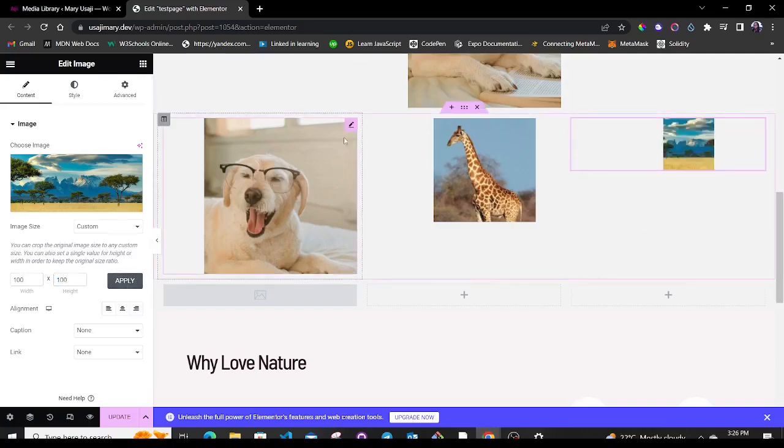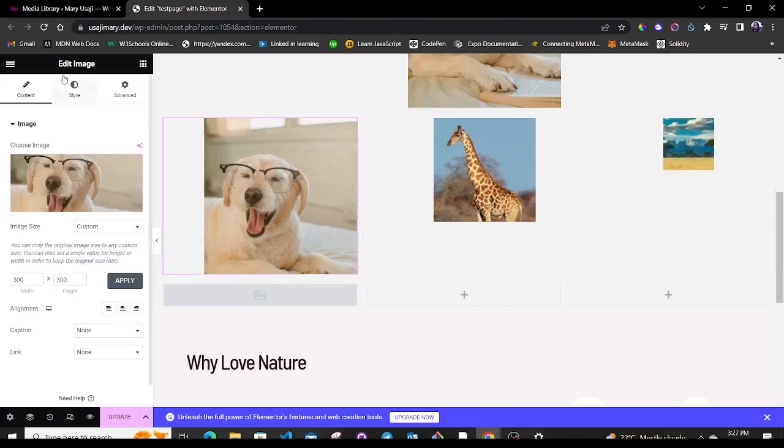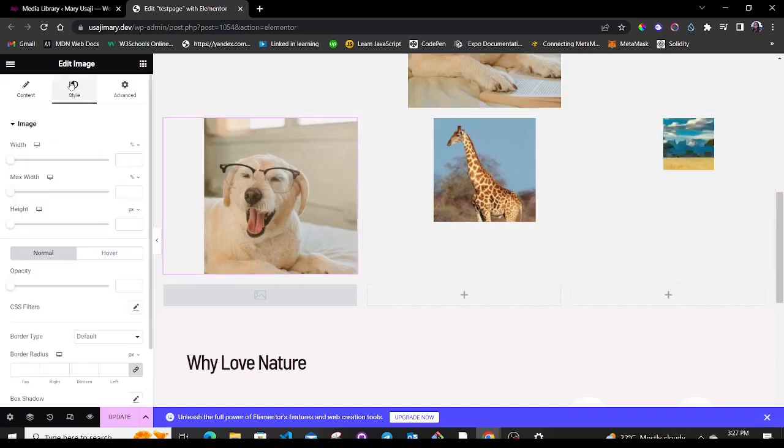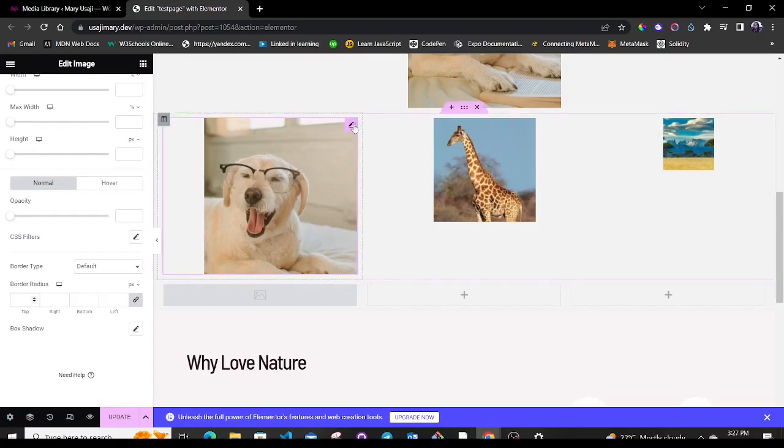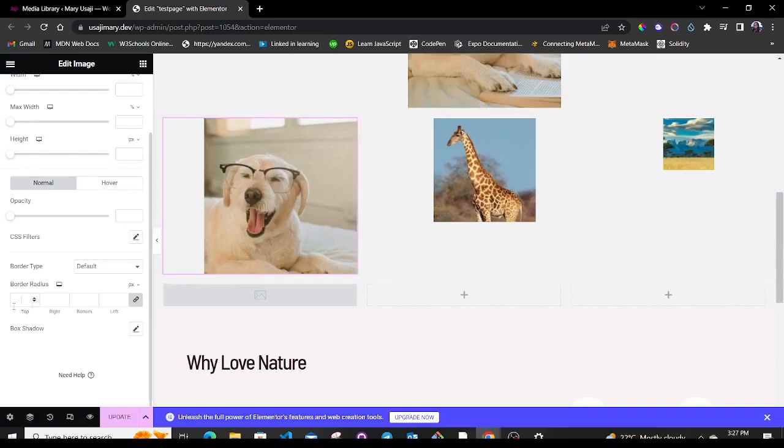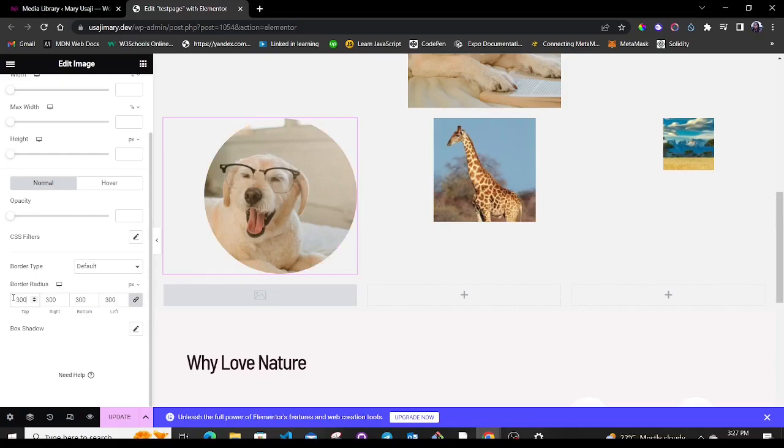This first image was size 300 by 300. So I'm going to set the border radius to be the same size as the length and width of this image. So here I'll put 300 on all sides. See, whenever I type 300, immediately that image just changes to a circular shape.